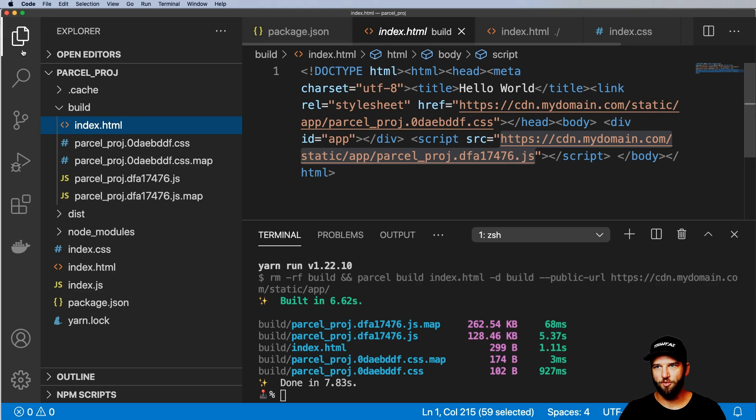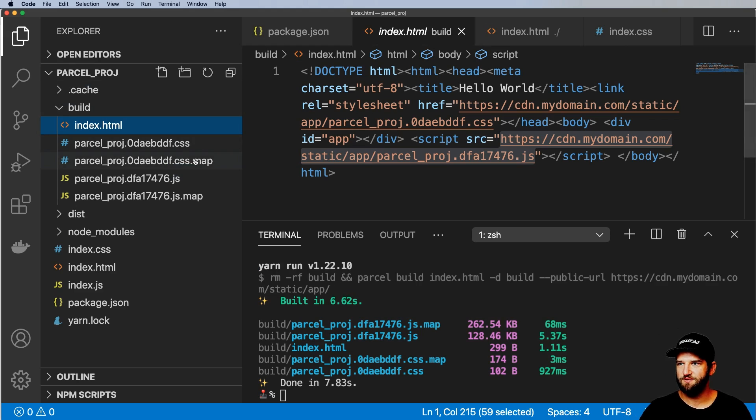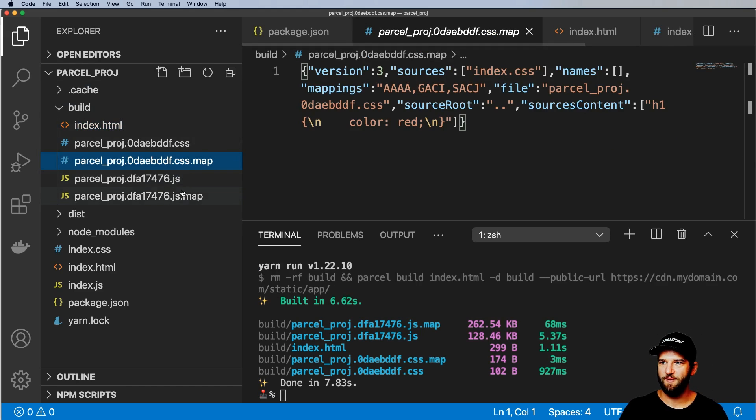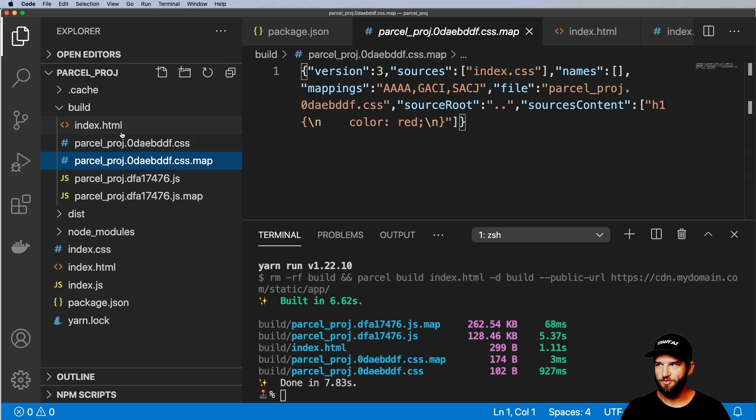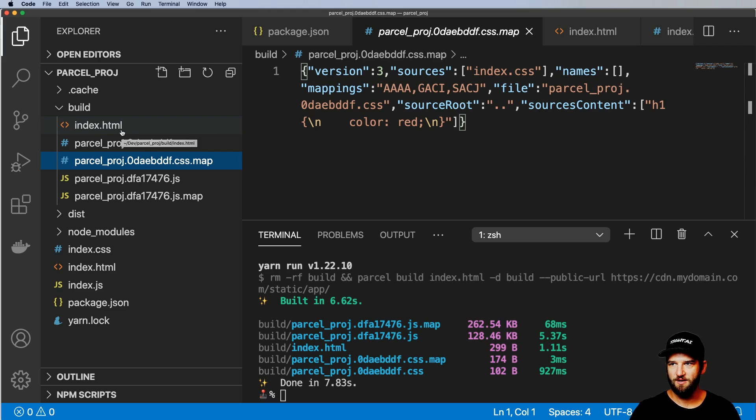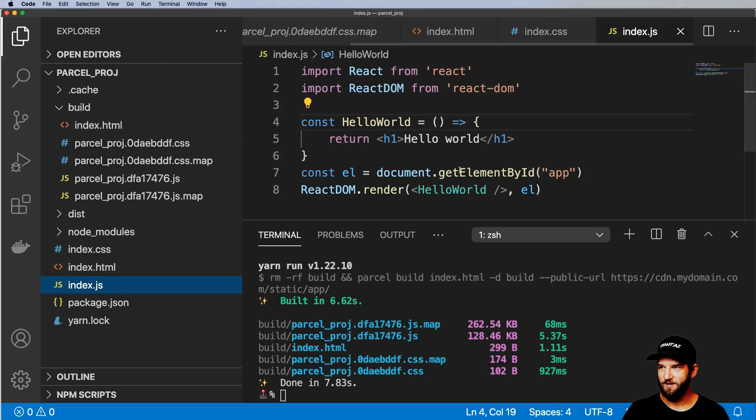The other more important part about this is the maps, the actual CSS map or the JavaScript map, will also be referenced there as well. So both of those things is pretty cool to see that we would be able to actually use all of that.